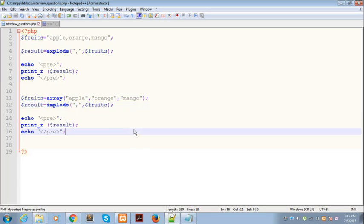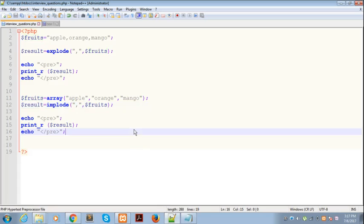So the first function explode converts string into array, and the second function converts array into strings. I hope you people like my tutorial. Don't forget to subscribe to my channel. Thank you.